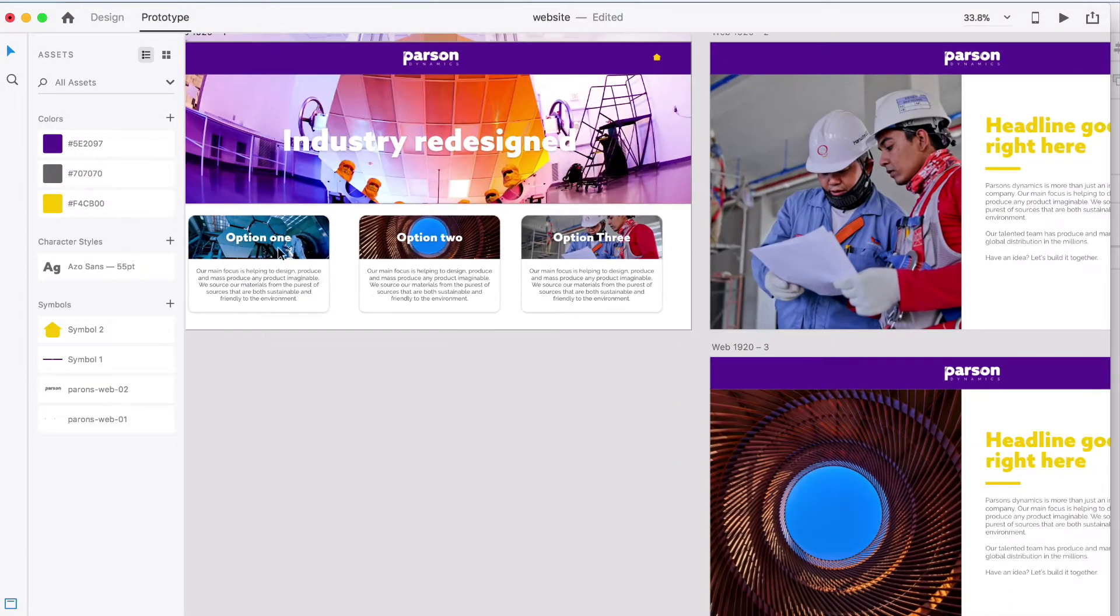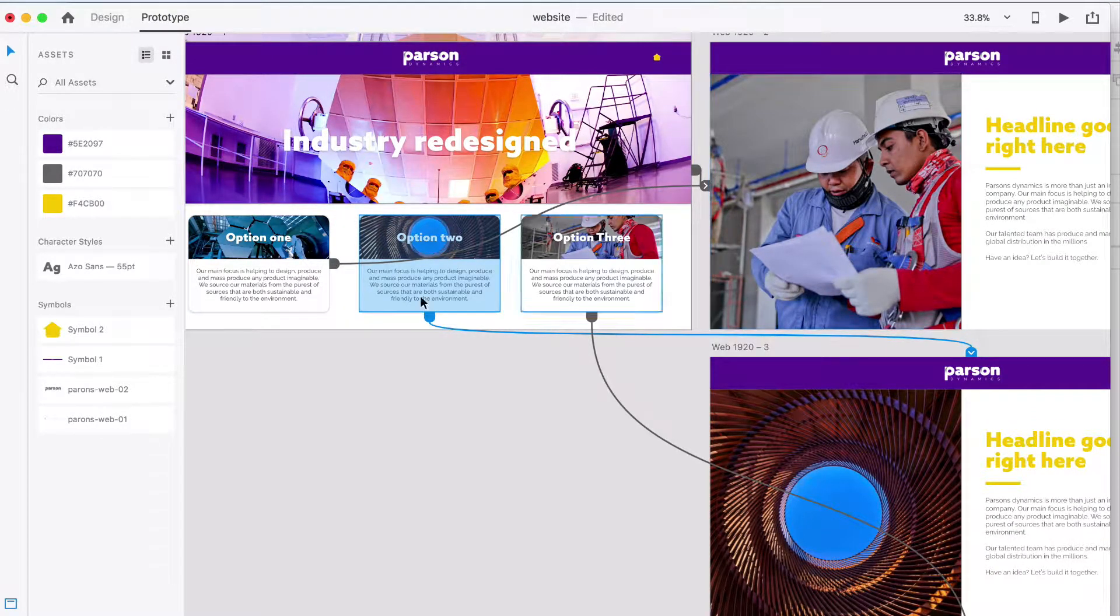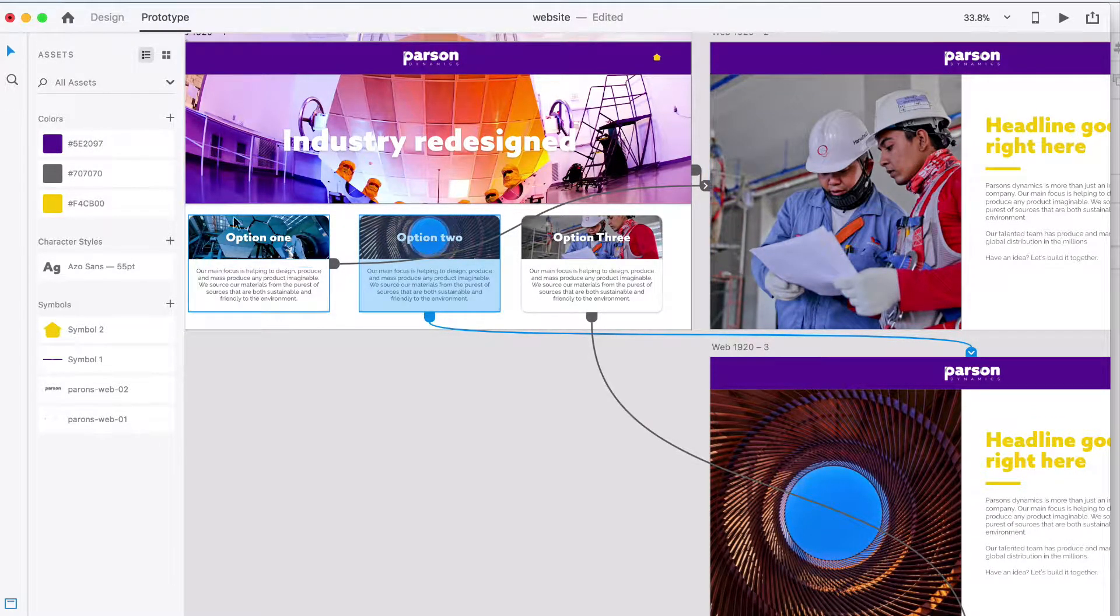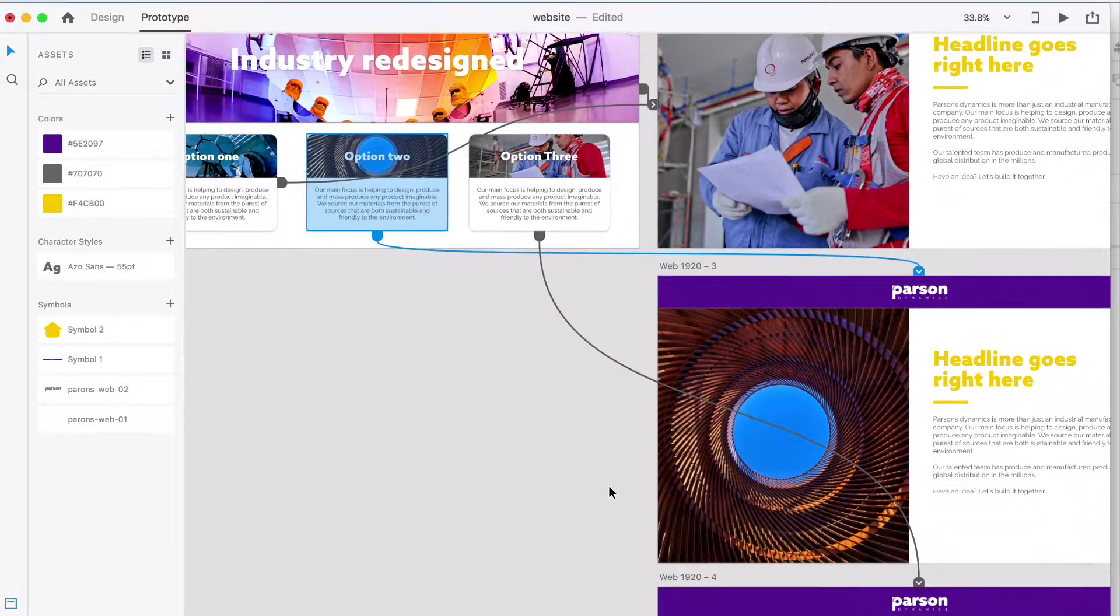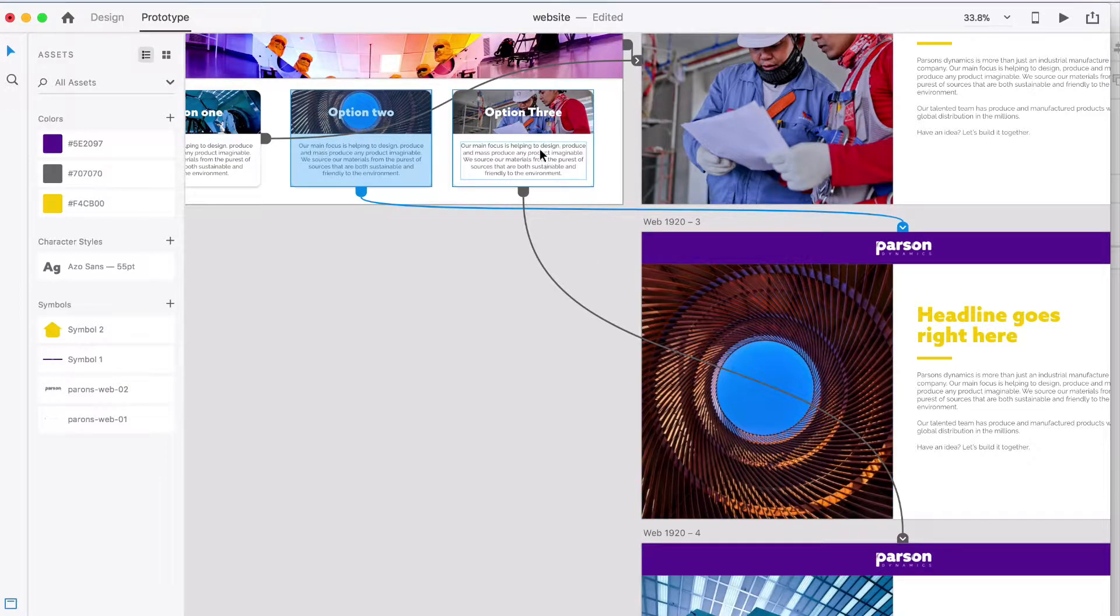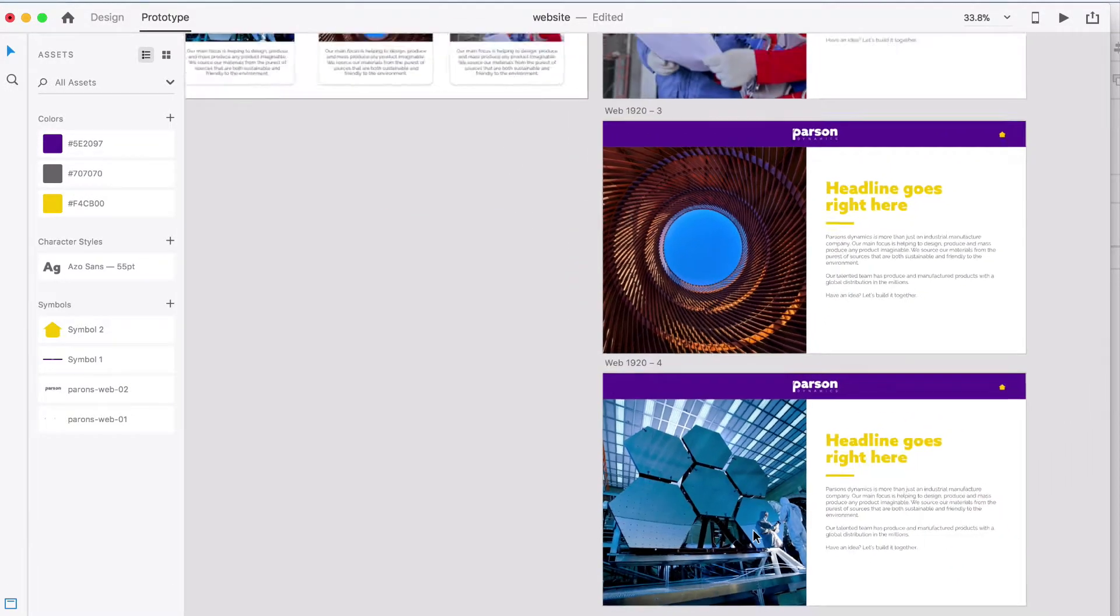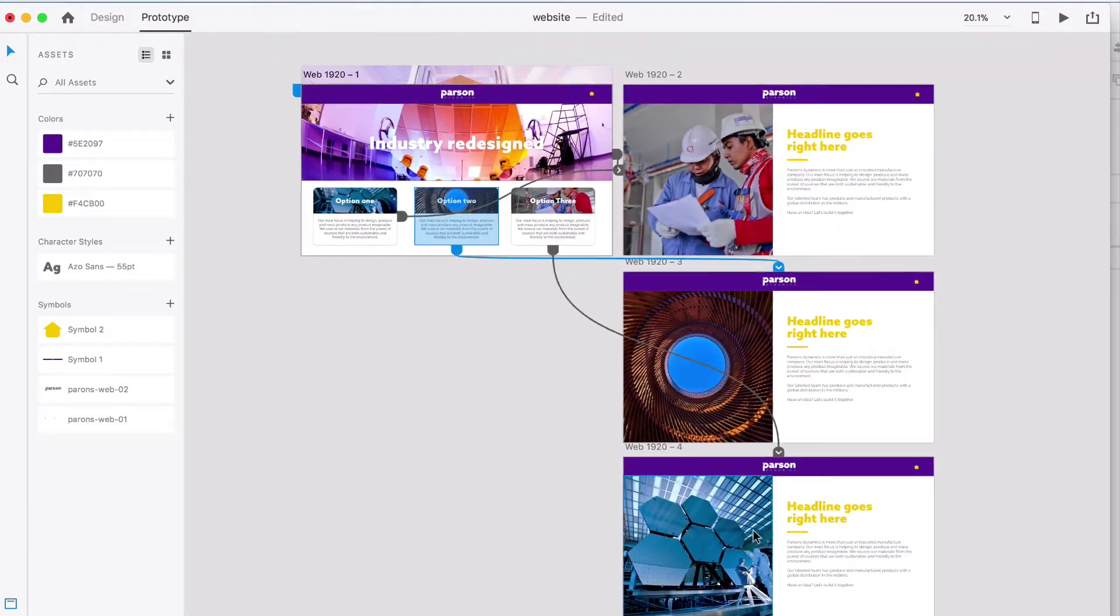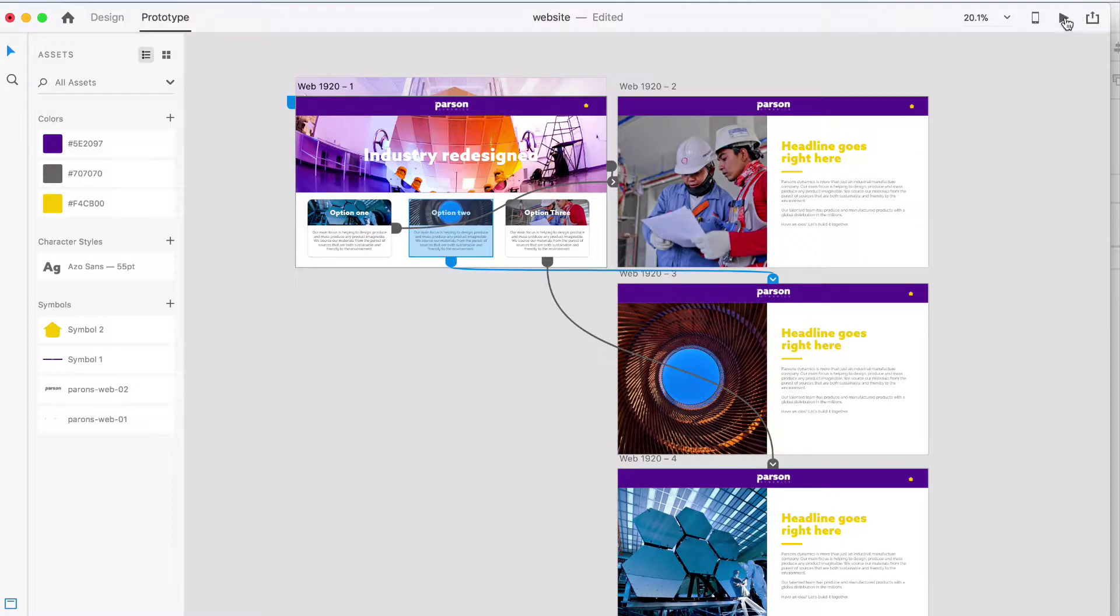All these different items link. This option one has linked all the way to this option. So when the user clicks anywhere on this button, they're going to go to this page. Same thing with option two, it's going to link right down to this page. And option three is going to go down to that page. The reason we're able to link things together is we can make a living, breathing web wireframe.